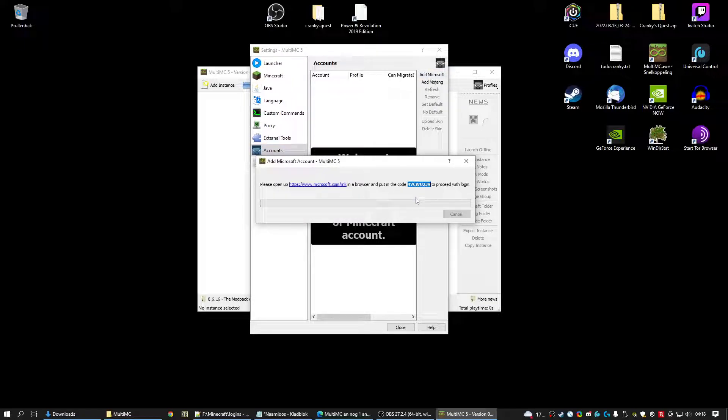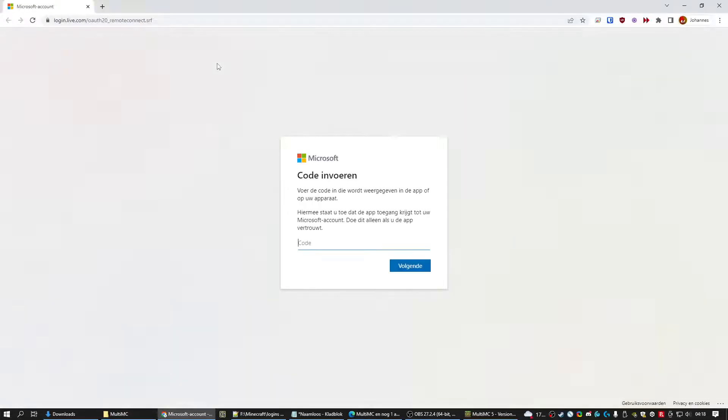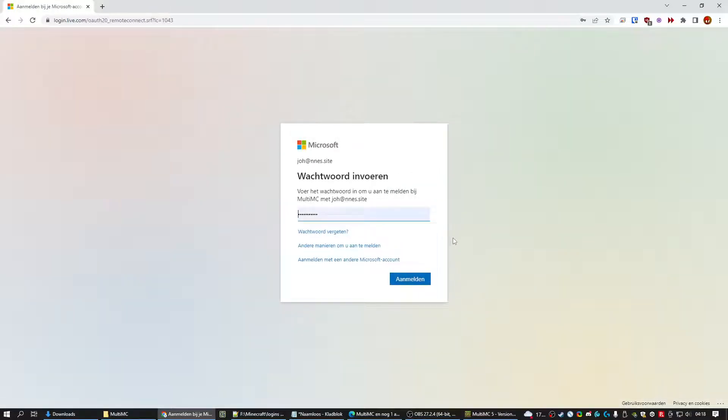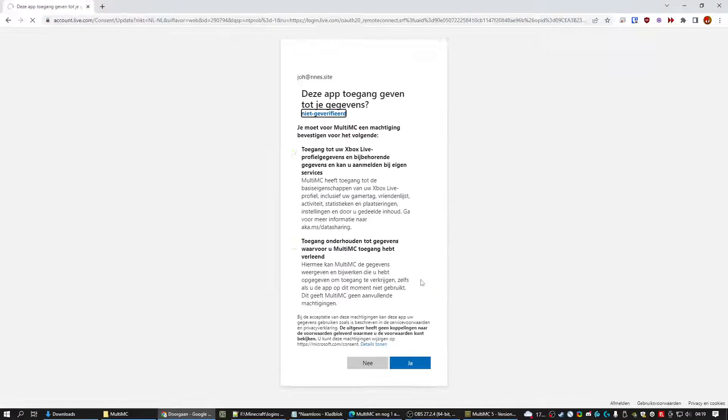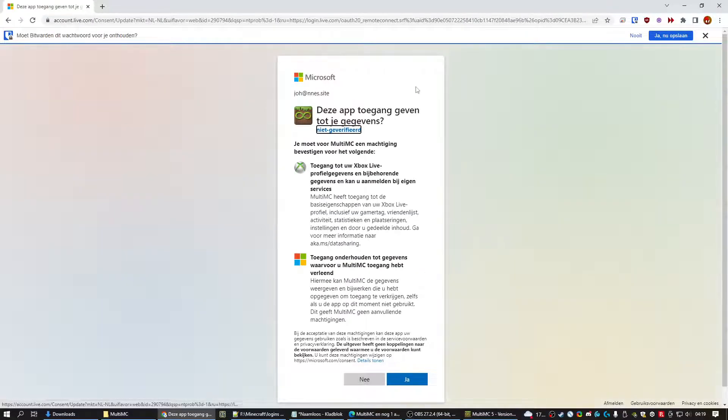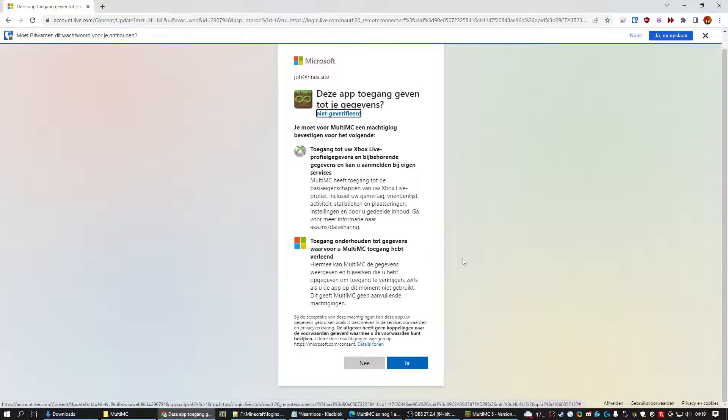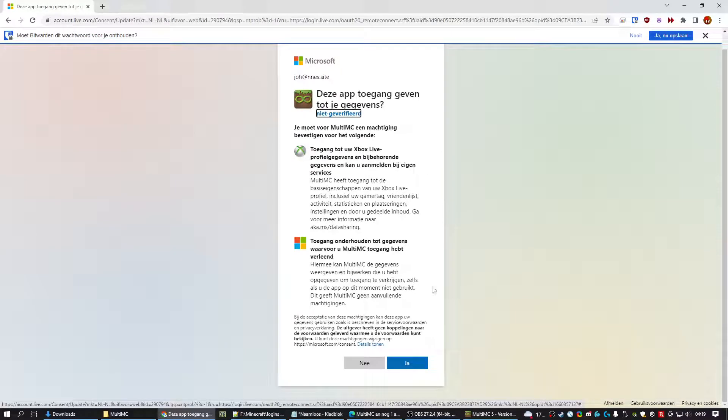It gives me a code. It gives me a link. Which I'm going to use. I'm going to use the code. I already have my Microsoft account checked in. It's in Dutch. But it asks you, do you want to allow it. Just click yes.